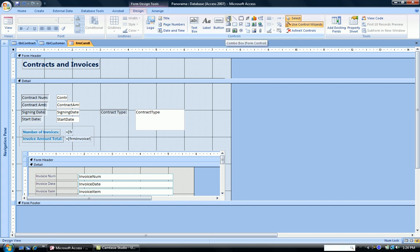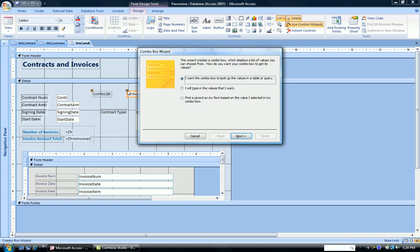So here's the combo box form. I click it, go down to my form, and click where I would like to place that combo box. Once I click, the wizard comes up, and all I have to do is go through the wizard and answer the questions.